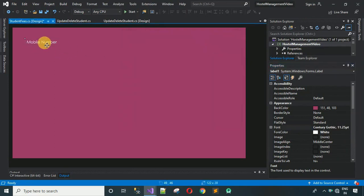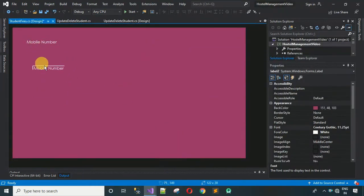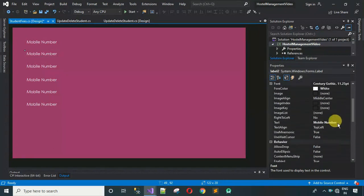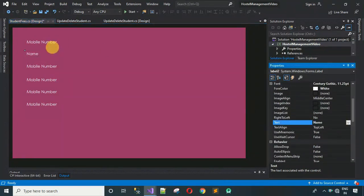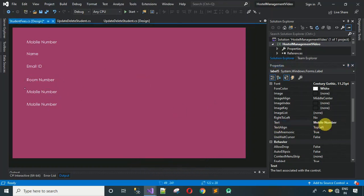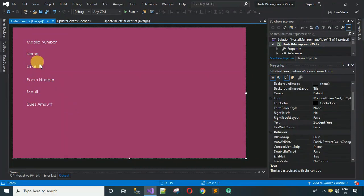We need six labels total. Copy and paste the first label five more times. Then change the text for each: the second is 'Name', third is 'Email ID', fourth is 'Room Number', fifth is 'Month', and the last one is 'Amount'. Now everything is in place.